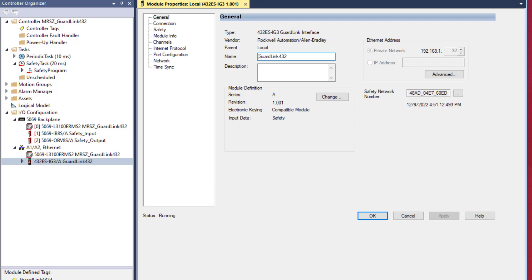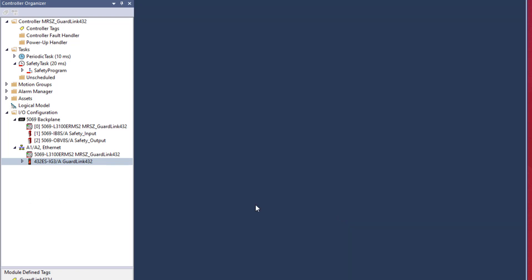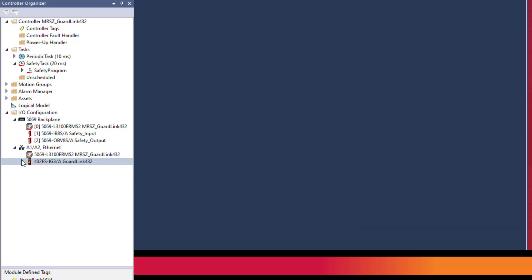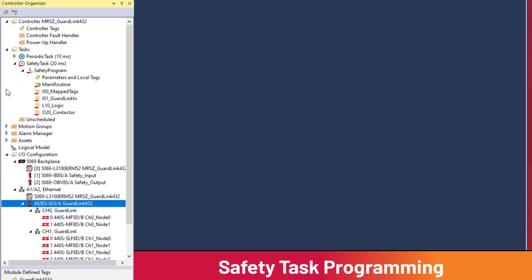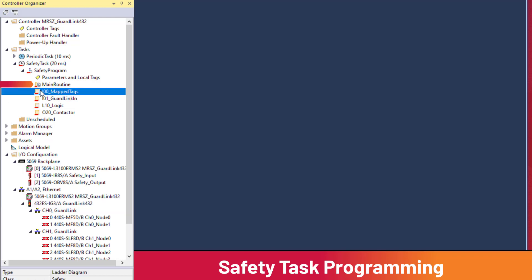Let's look at how the safety data is used in the GuardLogix safety task. Following the guidance of safety standards, the safety program has been divided into routines for input, logic, and output. The main routine calls all other routines in the order displayed.